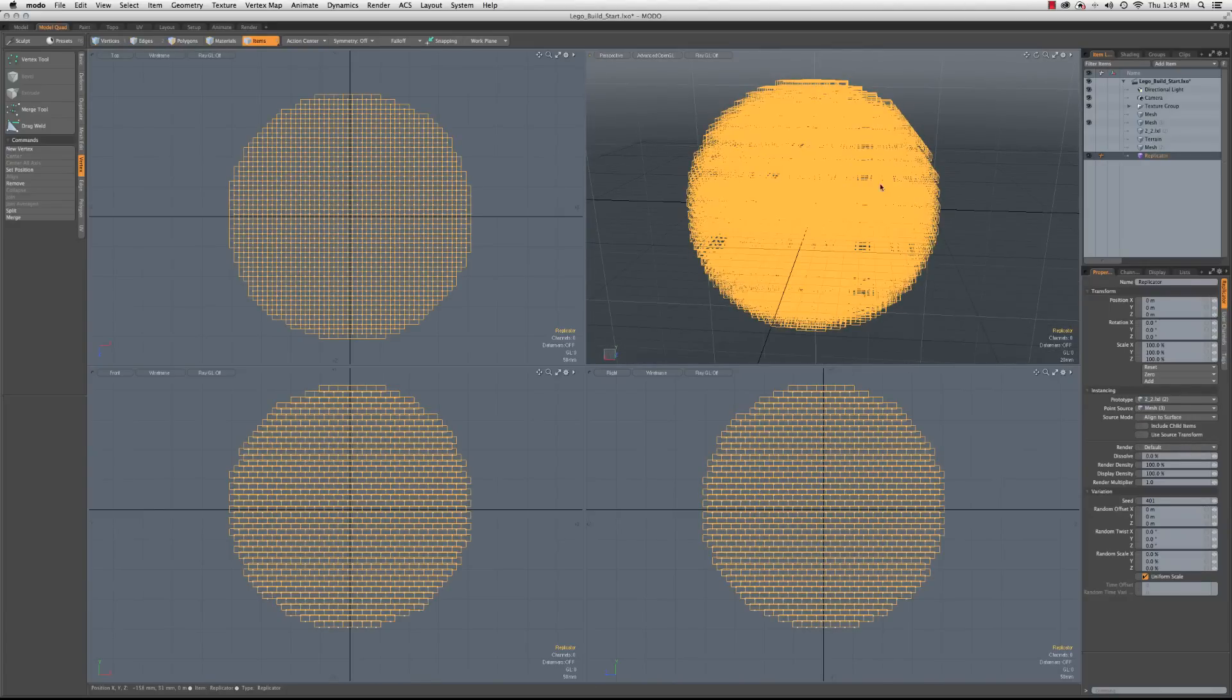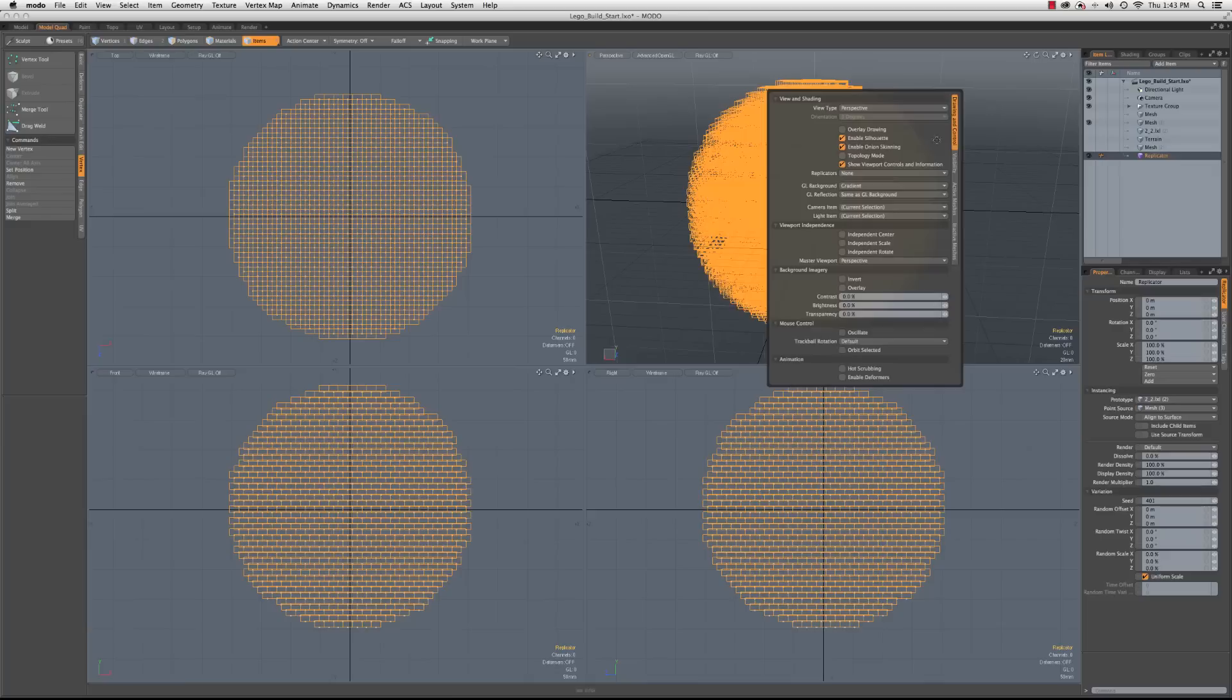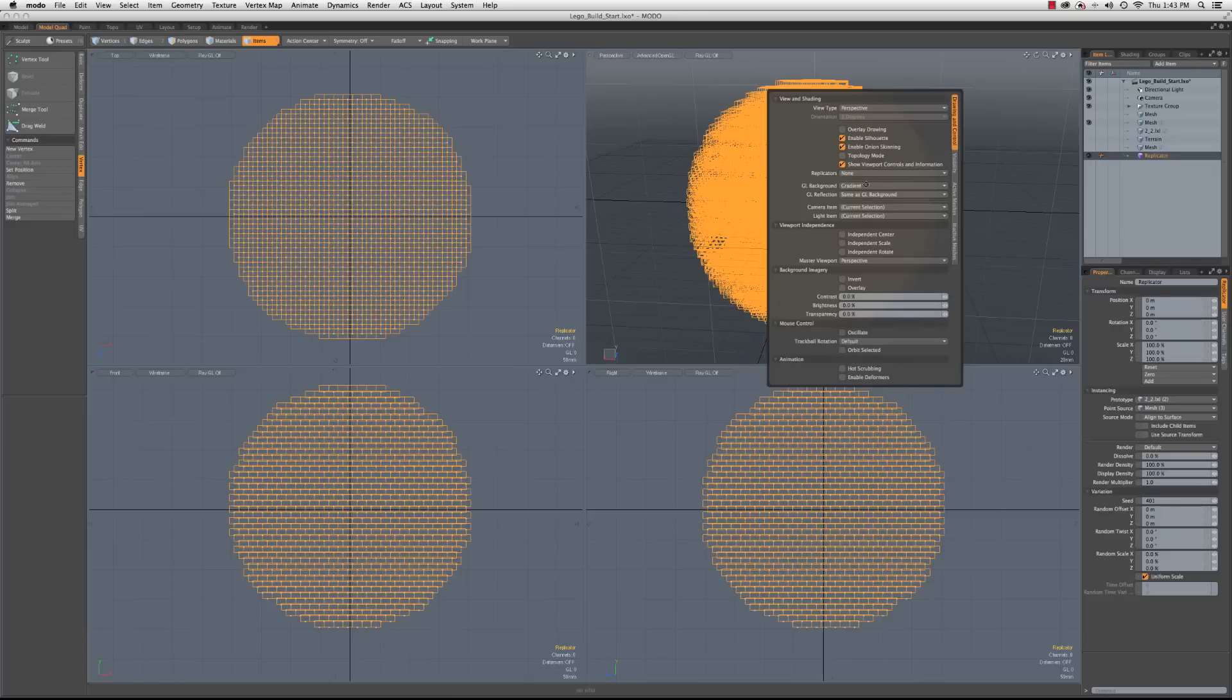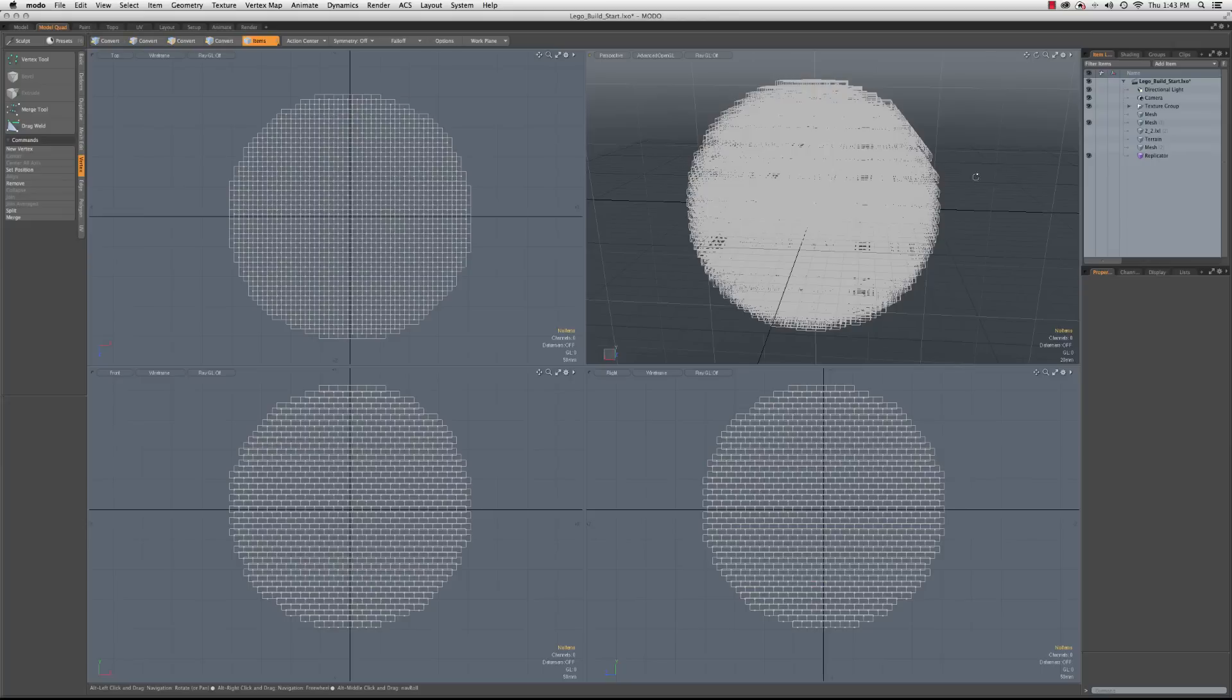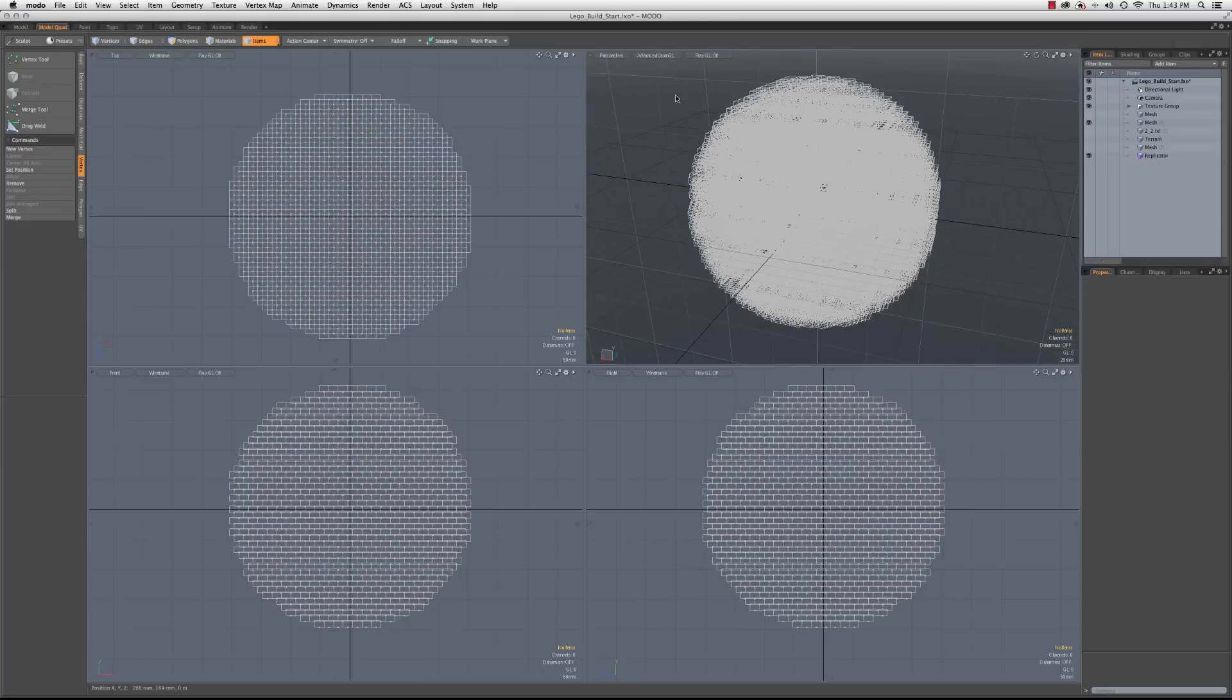And I don't know if my GPU on this computer will handle it, but we'll go ahead and give a try to shading the replicators. It's not good. This is the slowest of the computers that I work on, and this GPU might not be up to it.